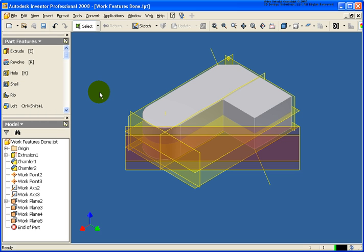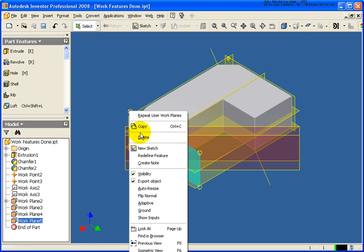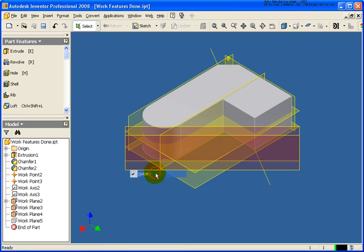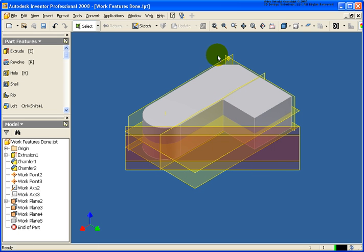The easiest way is in the graphics window. Just move your cursor over one of the edges, then click visibility from the menu. You see it works for work axes as well as work planes.